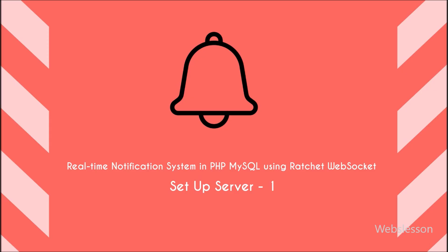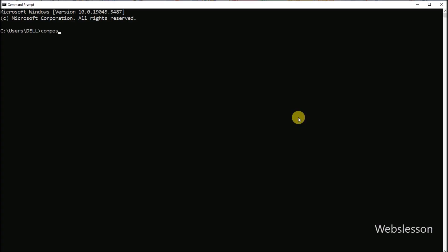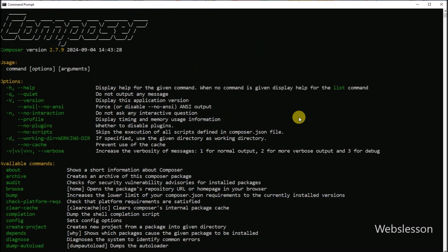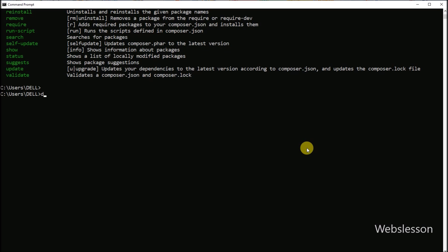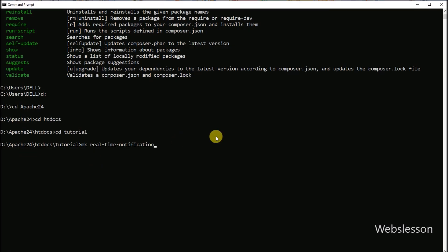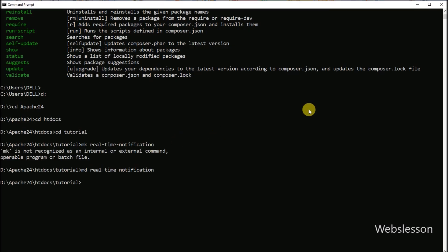Once Composer is installed, let us check it is working. Open command prompt on your computer. You should see some text about Composer. In command prompt, go to our working directory path. Then type the make directory command to create a folder called notification system. Now type change directory notification system to move into that folder.